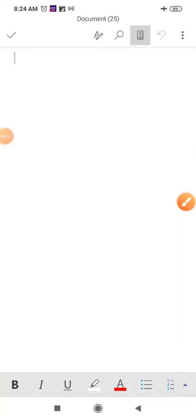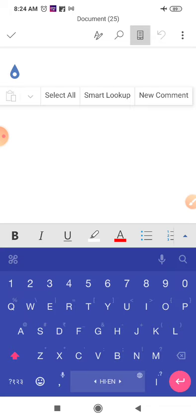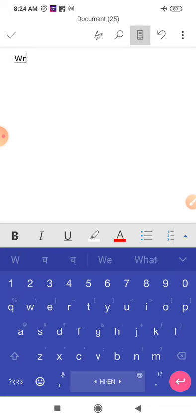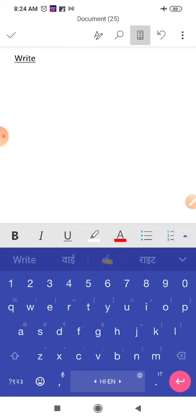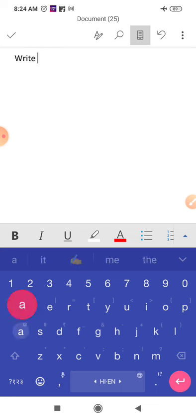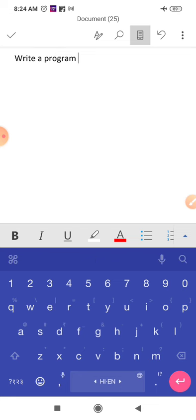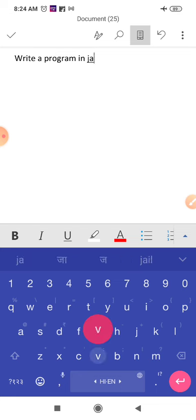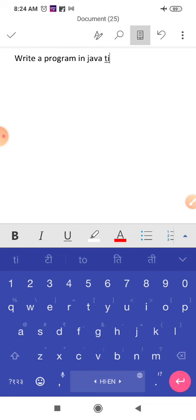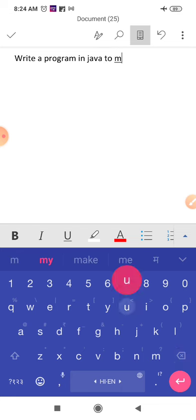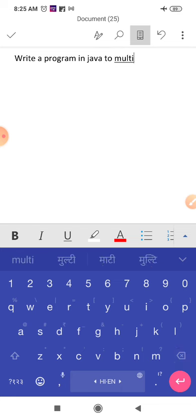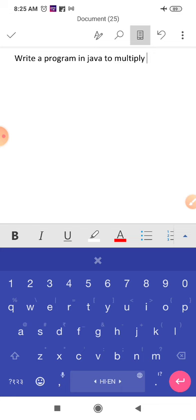Good morning children. Today you will do two programs. So what is your first program? Write a program in Java to multiply three numbers.